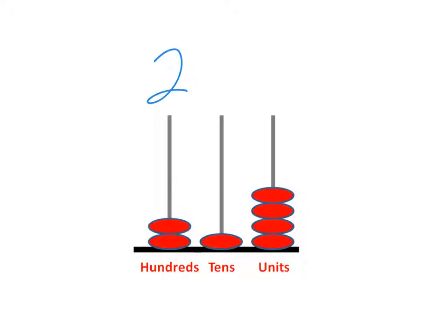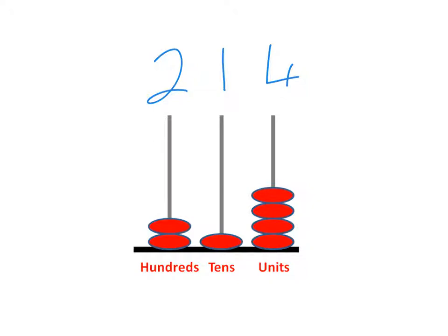We've got ten, so we put one ten in the tens column. And we've got one, two, three, four—four ones or four units in the units column. So that gives us the number two hundred and fourteen.